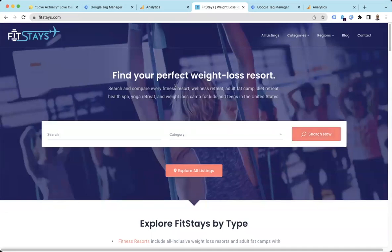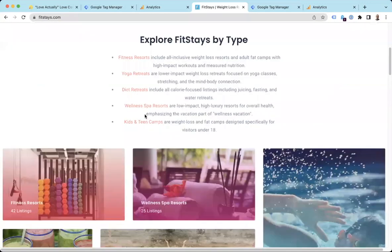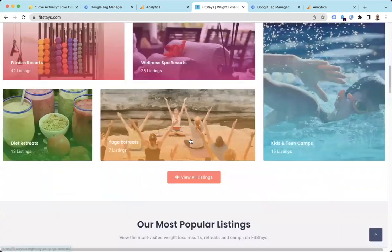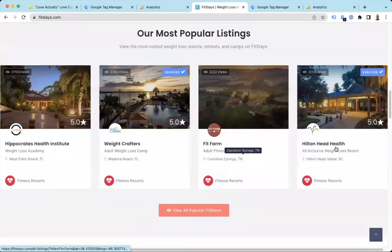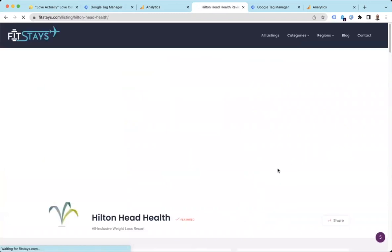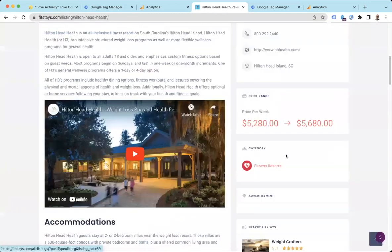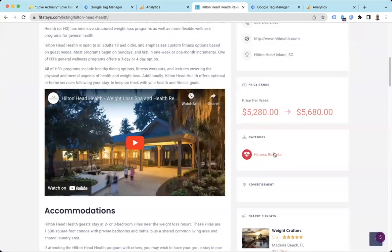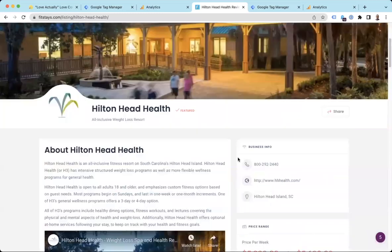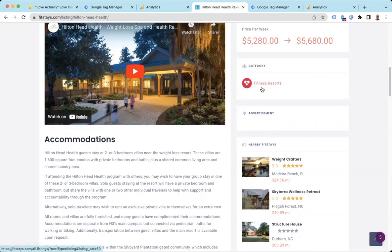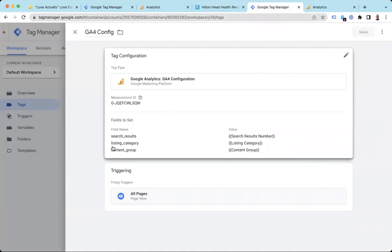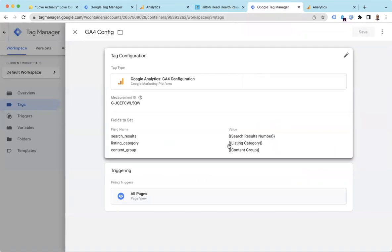And so if you recall, one of the things we were tracking last time was on the FitStays website here that has all these listings. Let's just grab one. One thing we were tracking was this category that shows up. So all the page views for the listings in the fitness resorts category or yoga retreats or whatever, we wanted to capture that. So if you remember the last video,